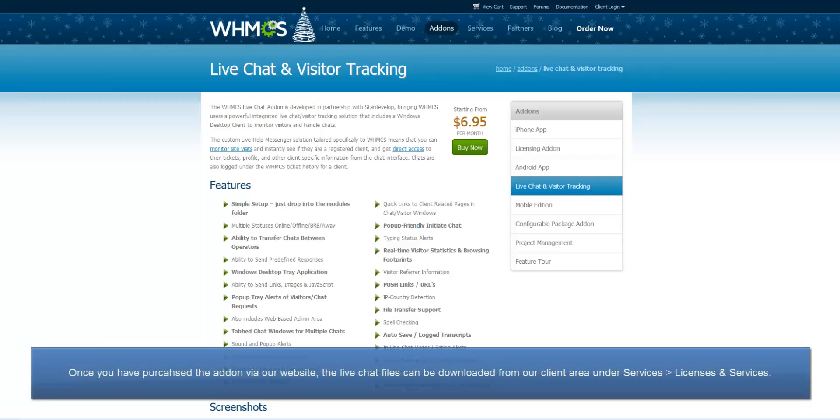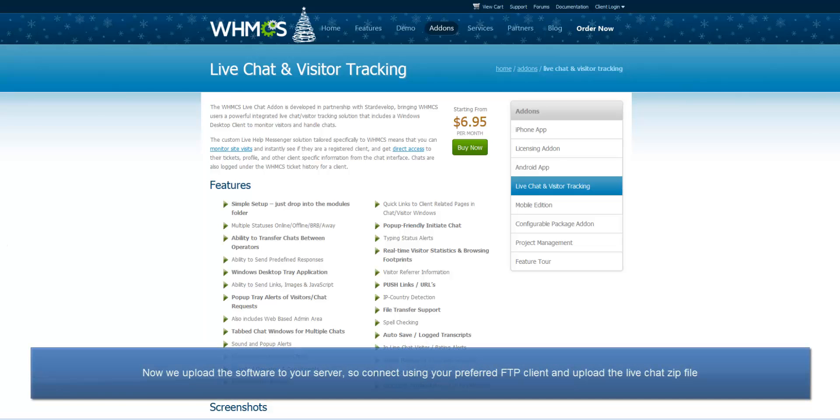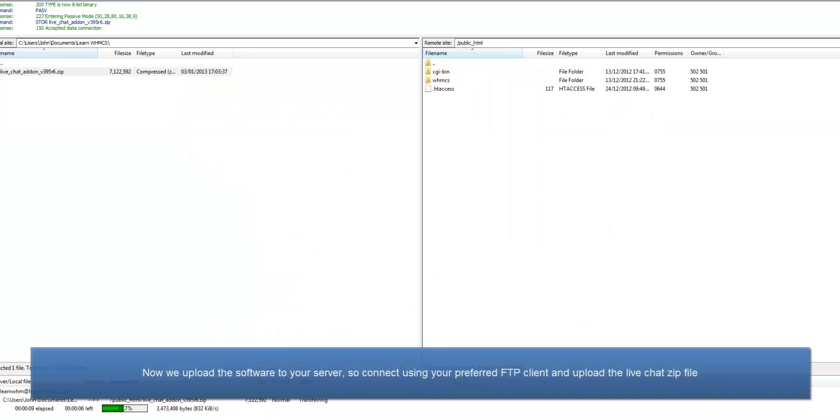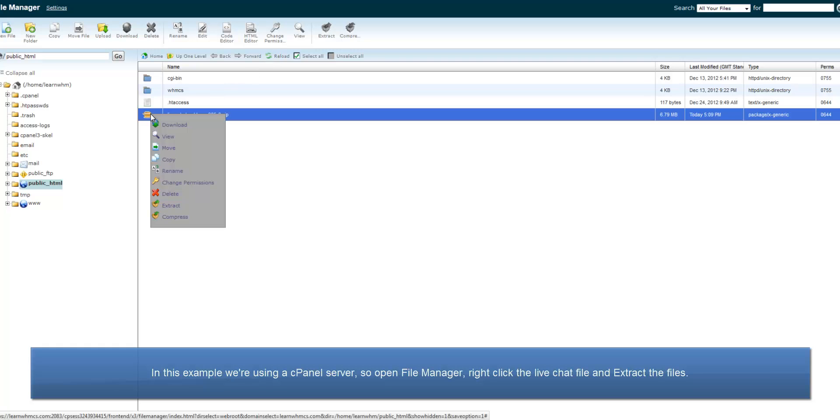Once the add-on has been purchased, you may download the files via our client area by navigating to Services, Licenses and Services. The first step is to upload the add-on to your server, so connect using your preferred FTP client and upload the live chat zip file.